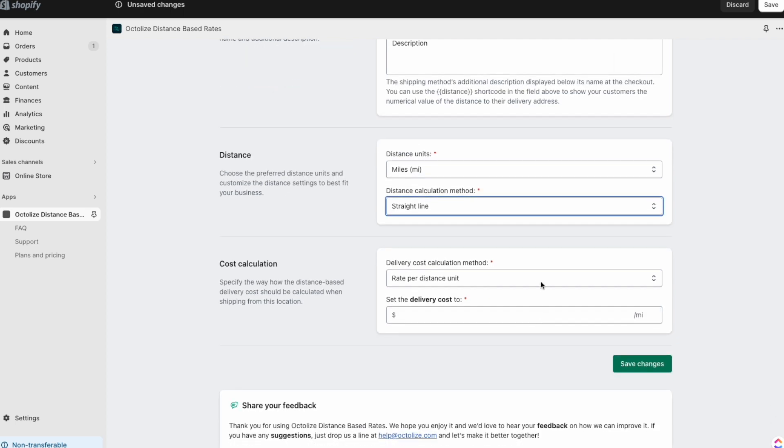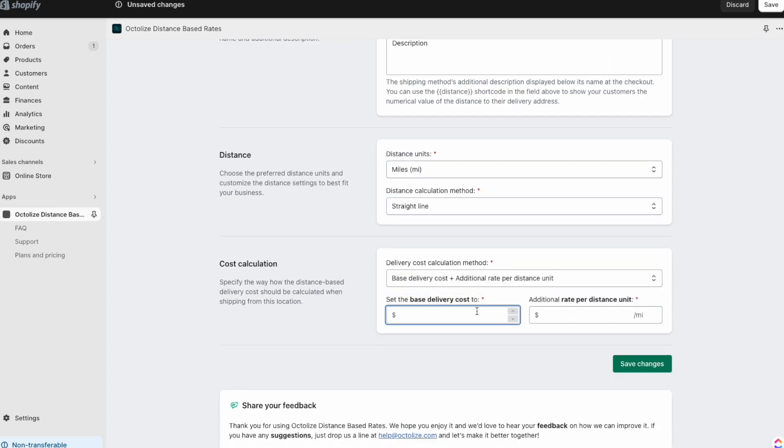Next, select the cost calculation method of your choice and provide cost values.